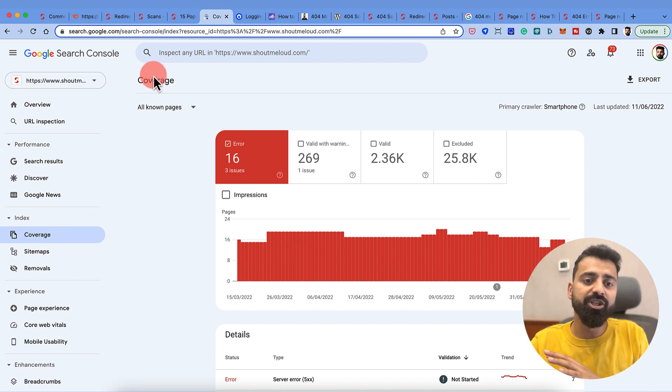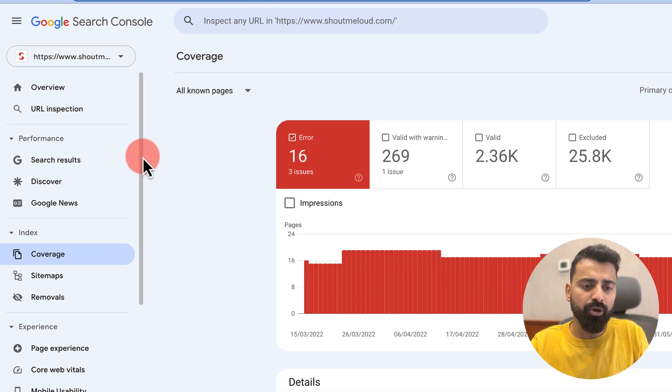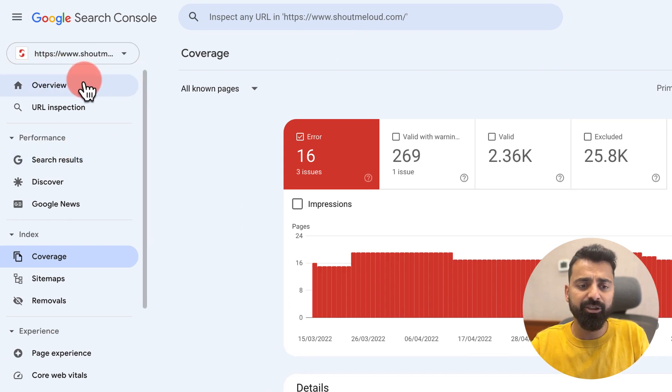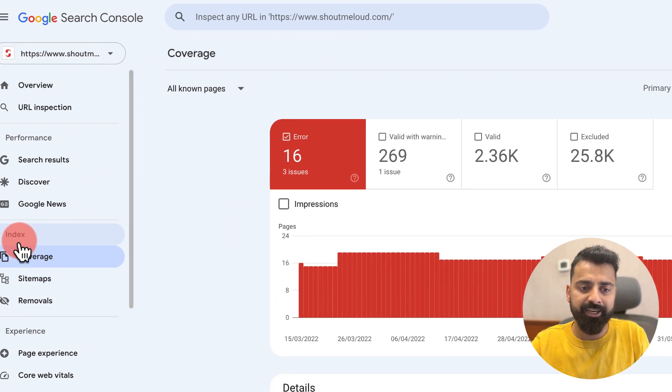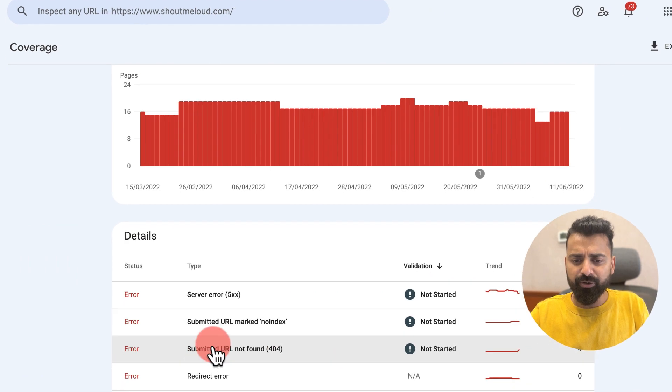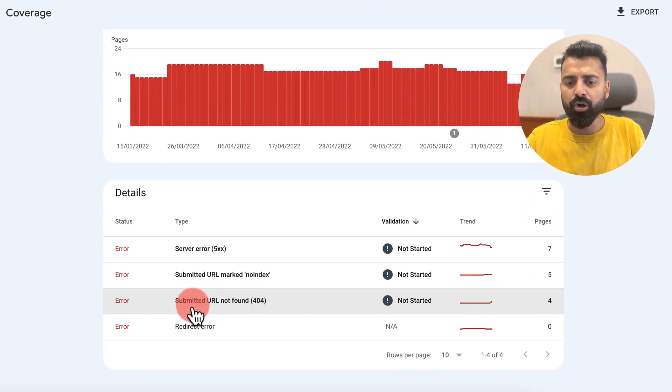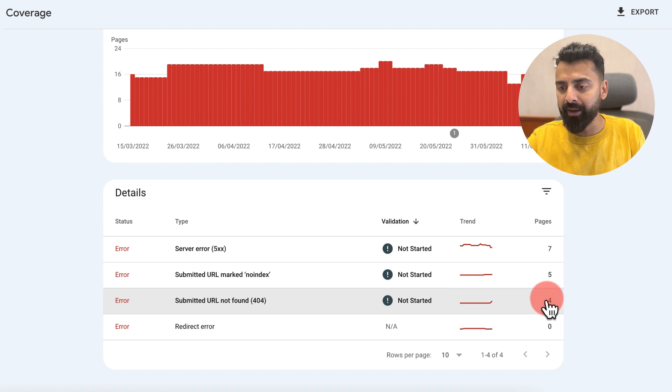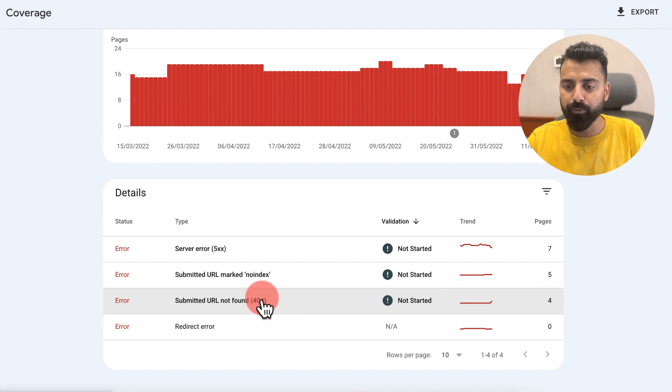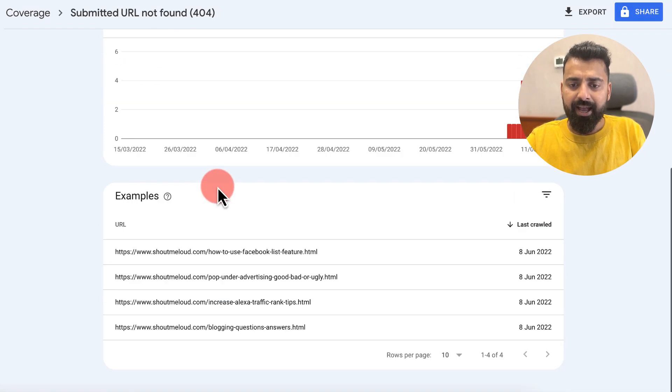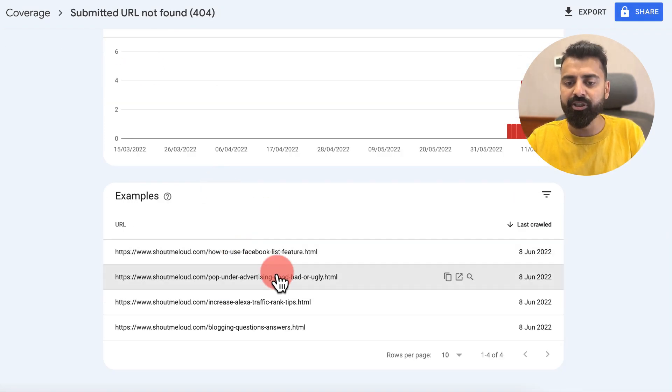This is my Google Search Console dashboard. Once you are inside the dashboard, you can go to Coverage under Index, and here you will see this option called Submitted URL Not Found 404, which in my case shows there are four pages. When I click on it, I can find all the four links which are giving 404 error.